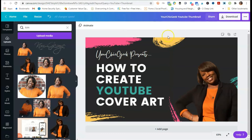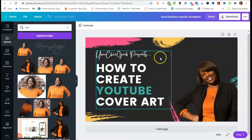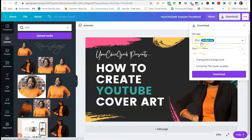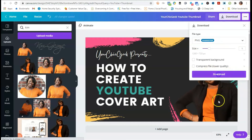Once you're ready to download your graphic or thumbnail, go to Download and make sure you download it as a PNG file. I'll go ahead and click Download to download this as a PNG, and then I'll show you quickly how to upload this as your cover art on YouTube.